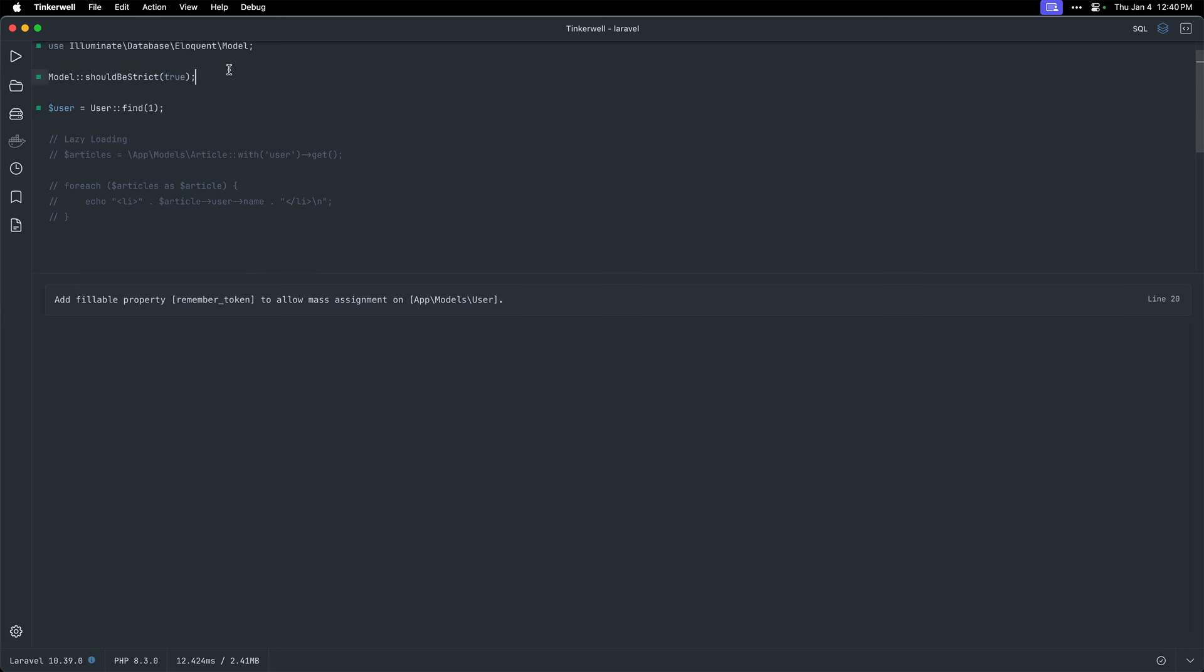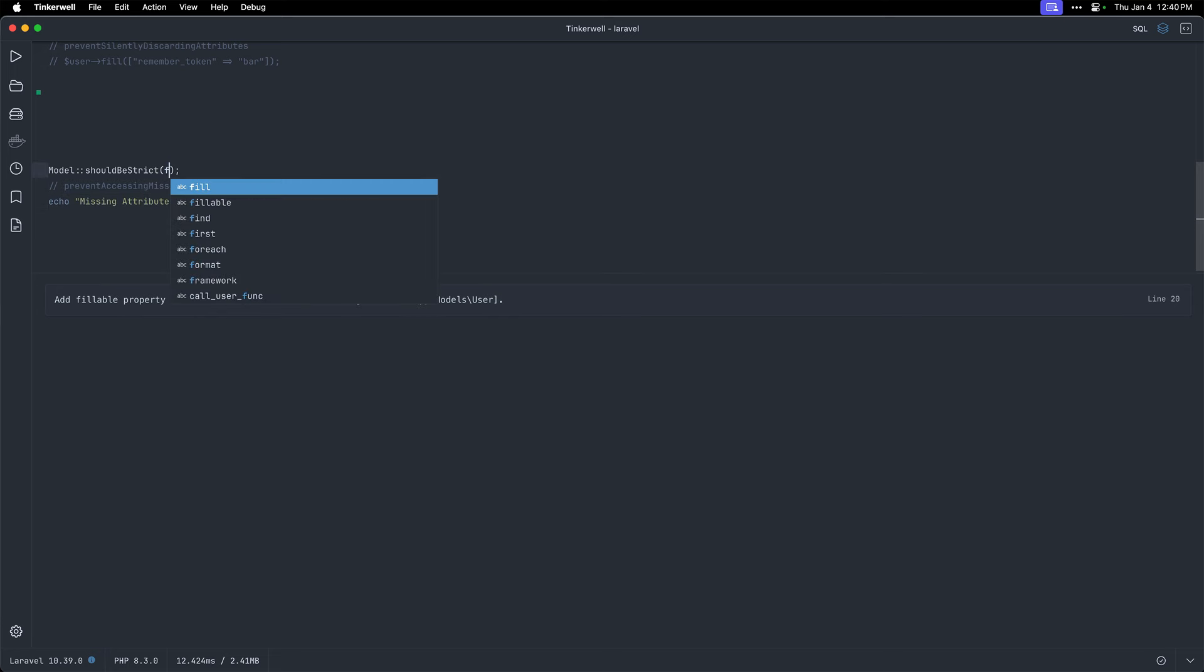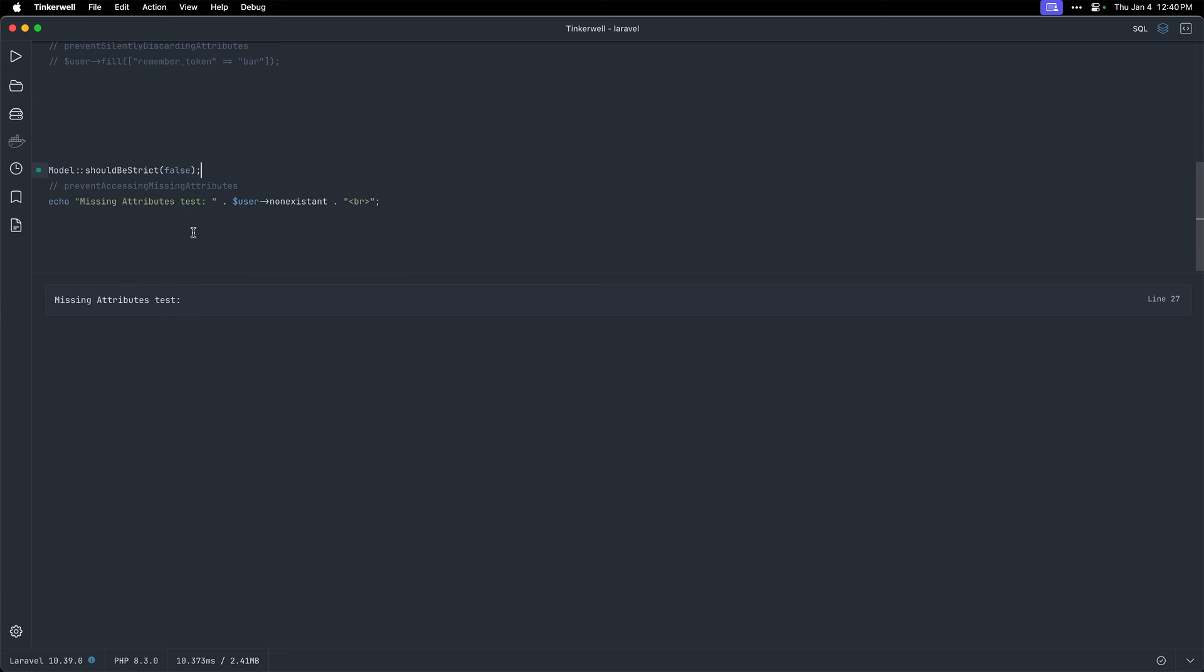And then finally, let me grab this and bring it down to this final code block. All right, so we have prevent accessing missing attributes. So let me turn this to false to give you the first example. So if we run it, we say missing attributes test user and we're calling a non-existent property. And you can see default Laravel just does nothing. Nothing is printed. It just kind of silently pretends to kind of work.